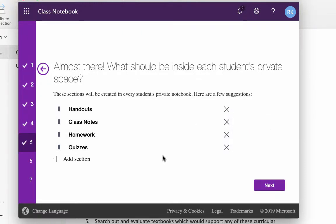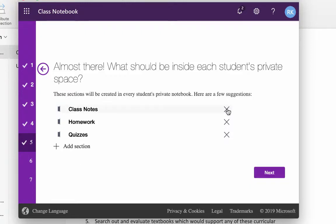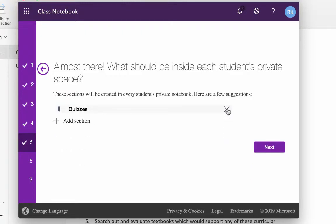Now, this shows you kind of the default sections that they do, and this is intended to be with a school setting where you actually have real students and not teachers as students. These are sections they would typically have, and my suggestion would be these don't quite work for the structure that we're doing. So I'm just going to delete each of those.